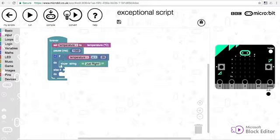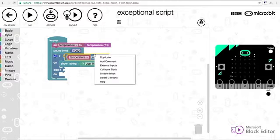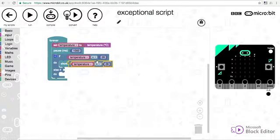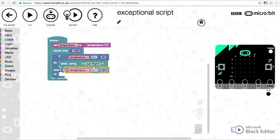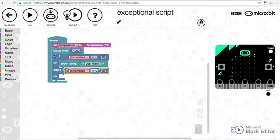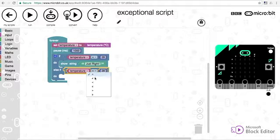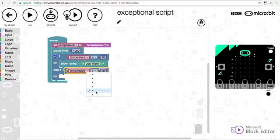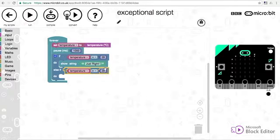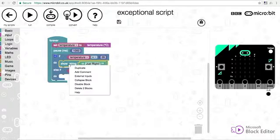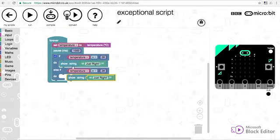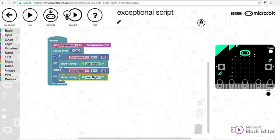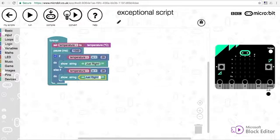If this one is false, it checks this condition. I'm going to duplicate this block, stick it onto the else if, and say if temperature is more than 28, you can see I can select my different comparators here. More than 28, then I'm going to show the string, and again I'm going to duplicate to save time and say boiler off.